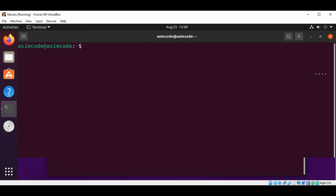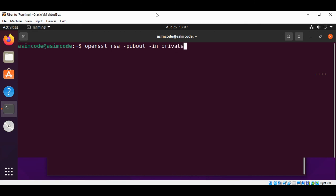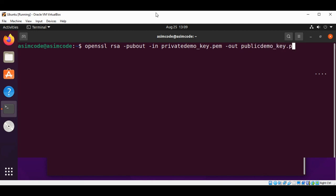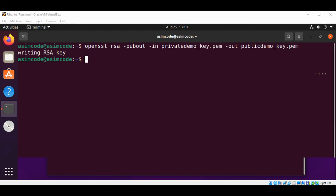I will clear the terminal first. Now I'm going to type openssl rsa -pubout -in privatedemo_key.pem -out publicdemo_key.pem and just hit enter.